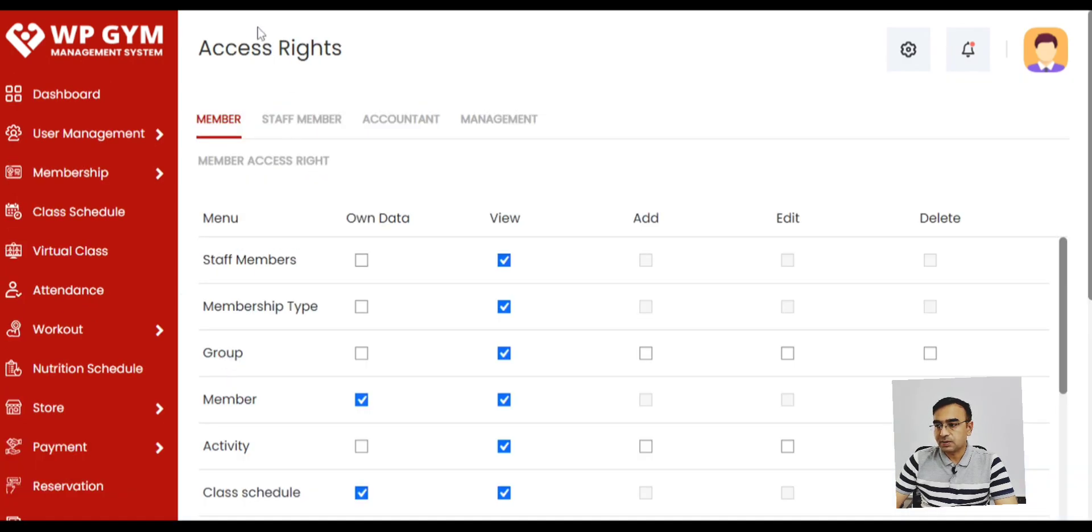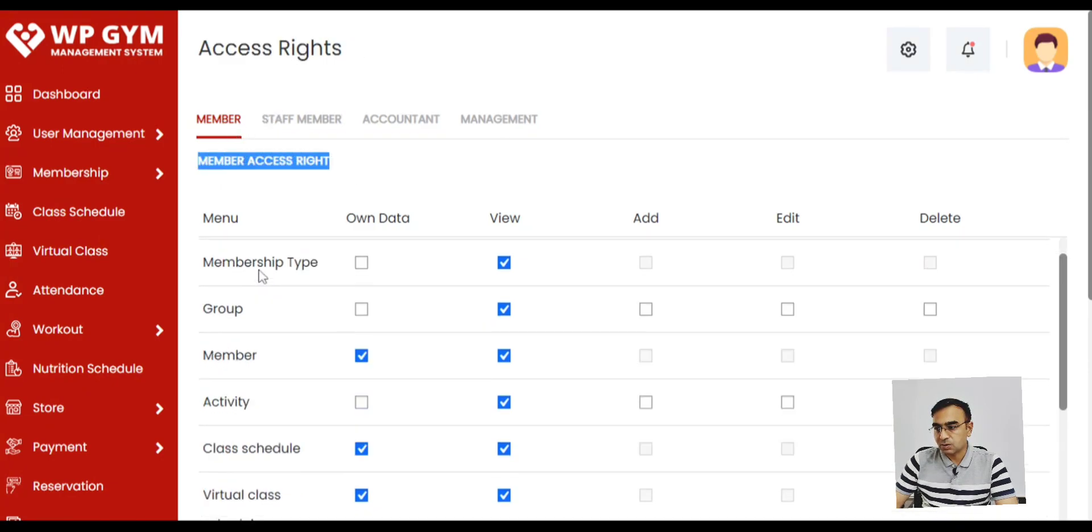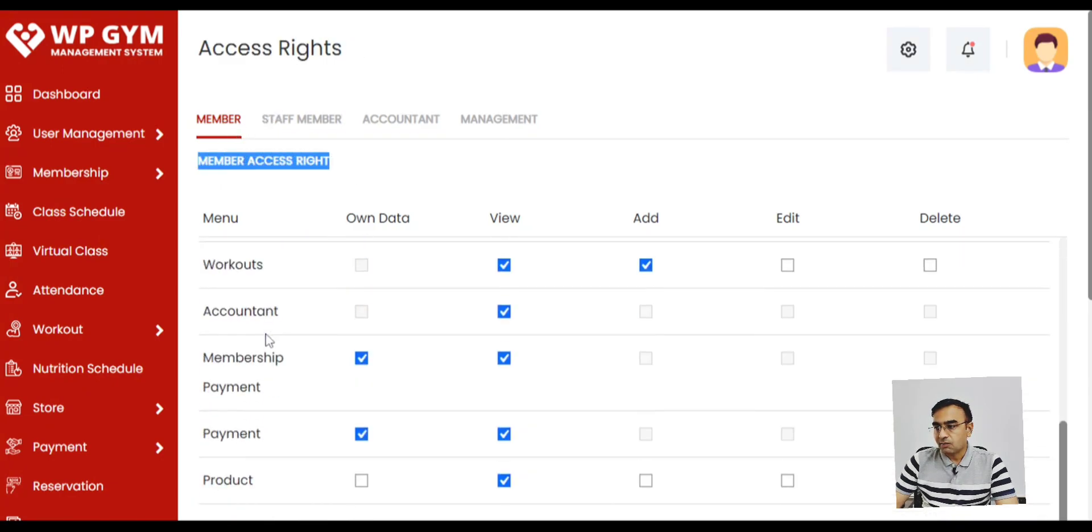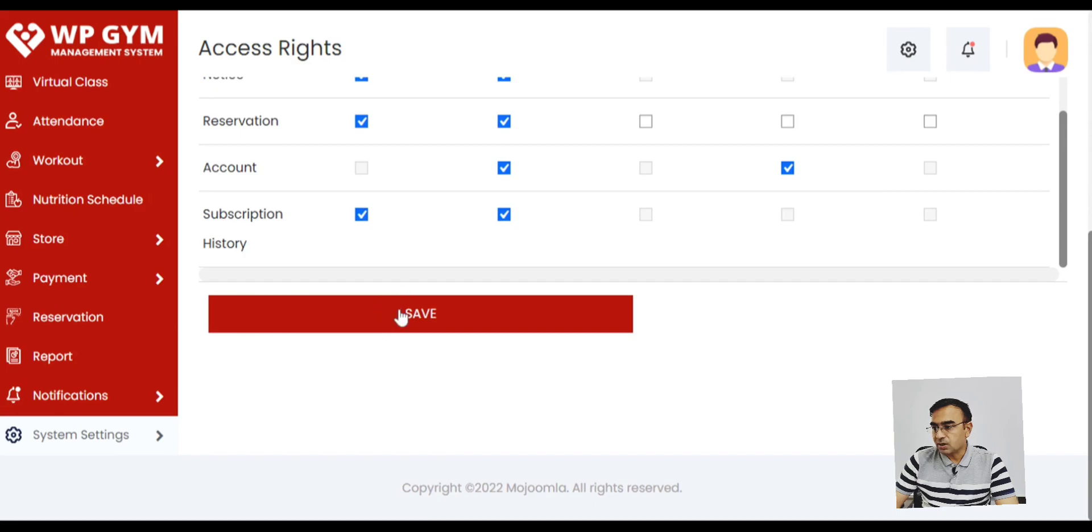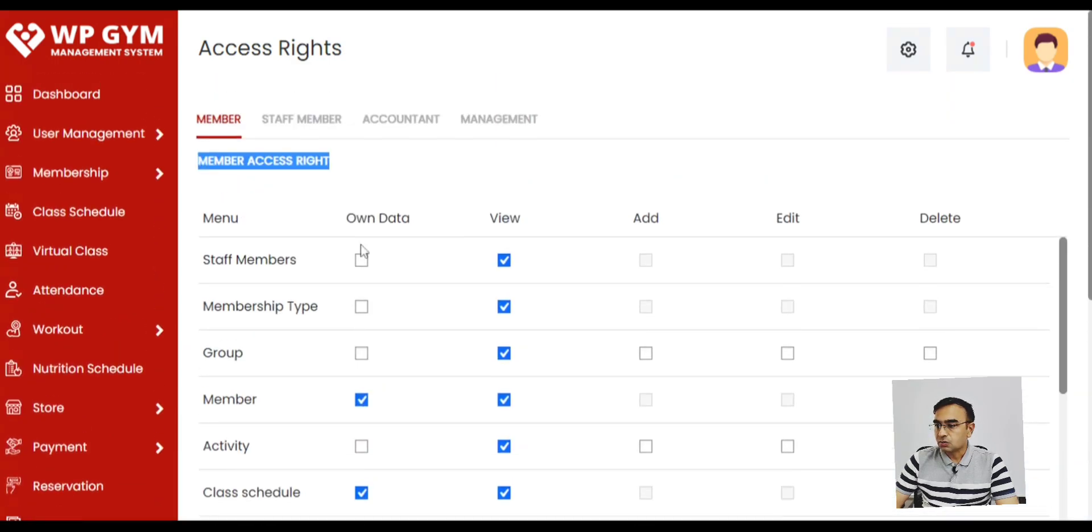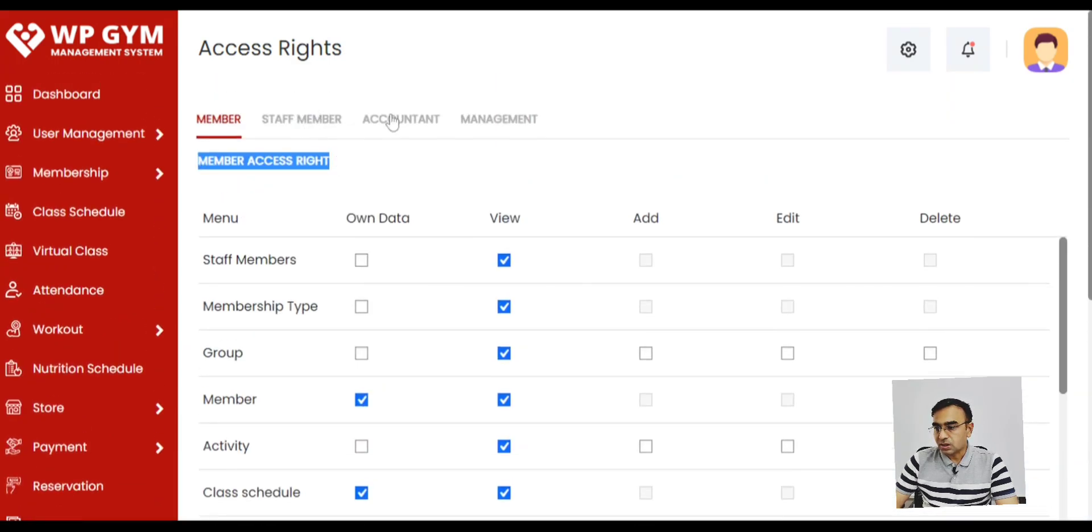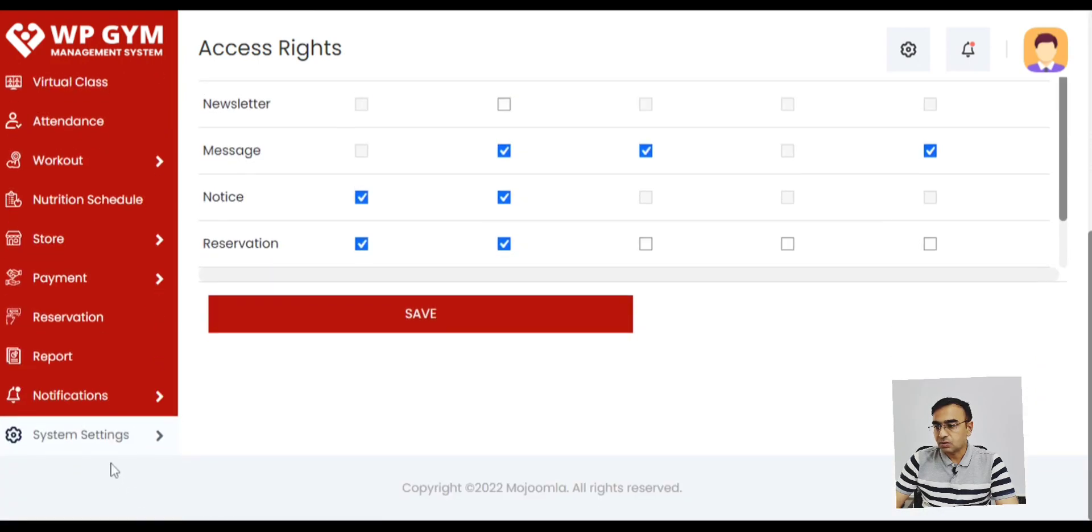And we have access right based system. So we have four user roles: members, staff member, accountant and management. Every module can be configured with view, edit and delete rights. So if you want to give your staff member just accounts access you can do that.